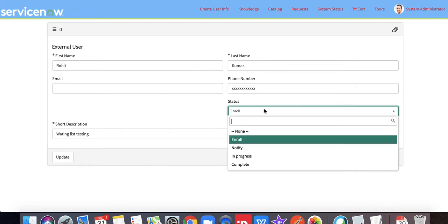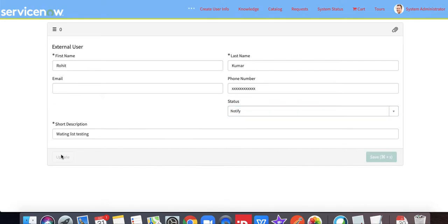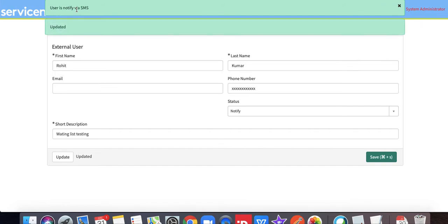Sorry, I missed the point. Once we click the notify and then click the update button, the user will be notified. So you can see user is notified by SMS.